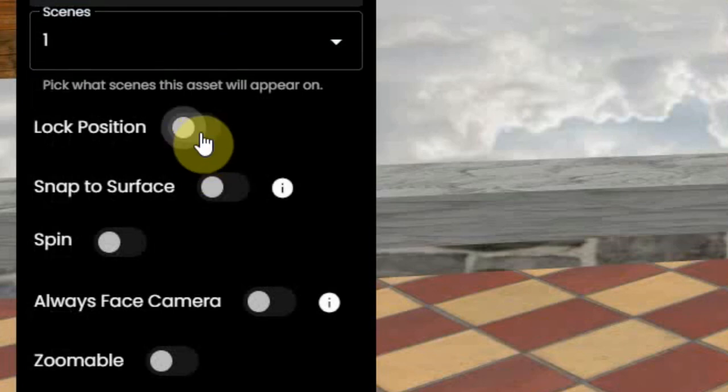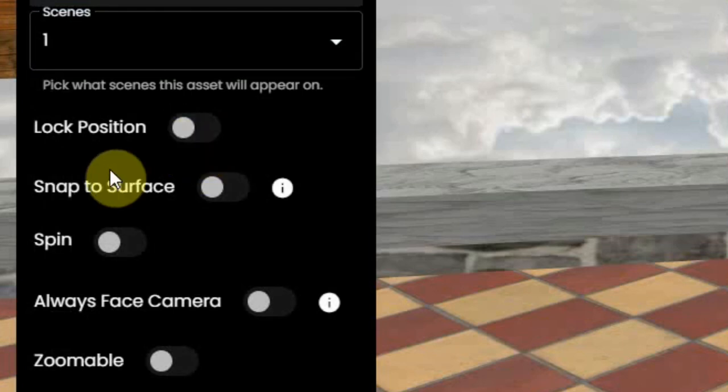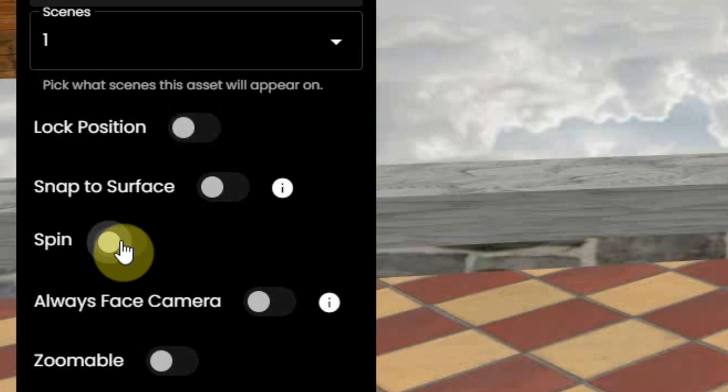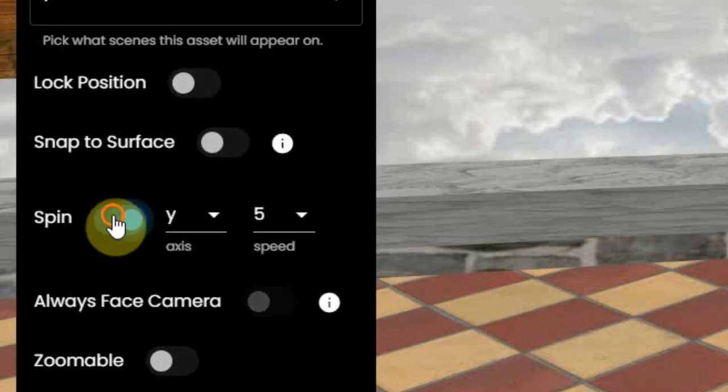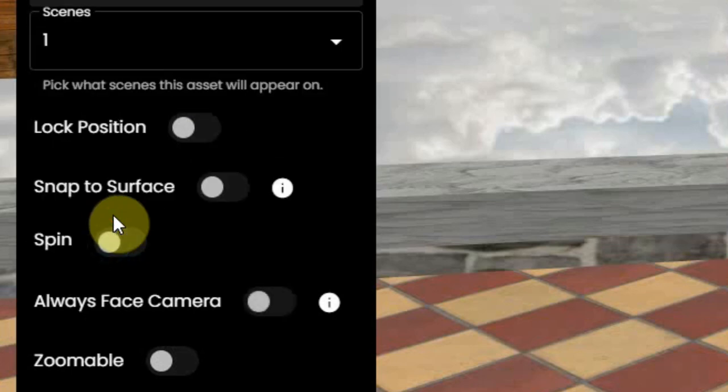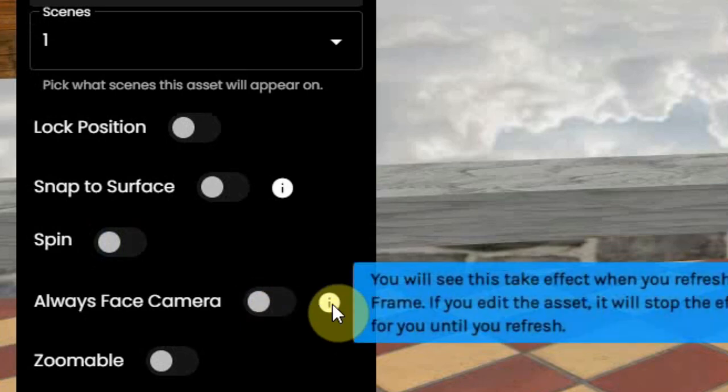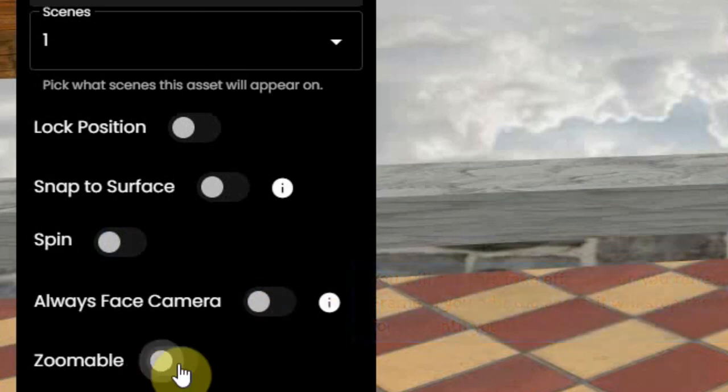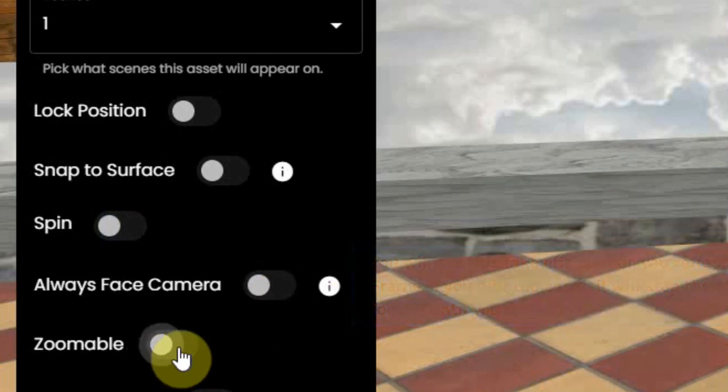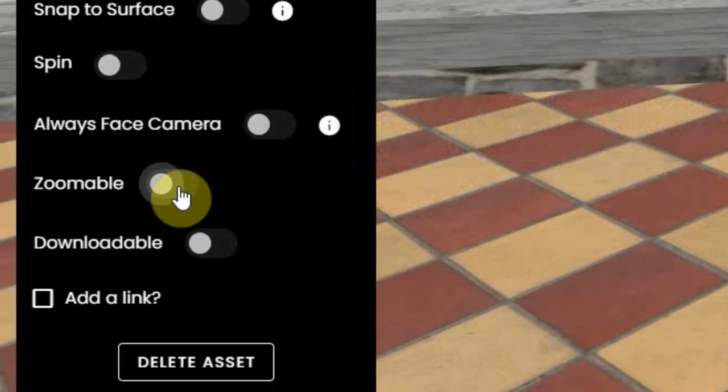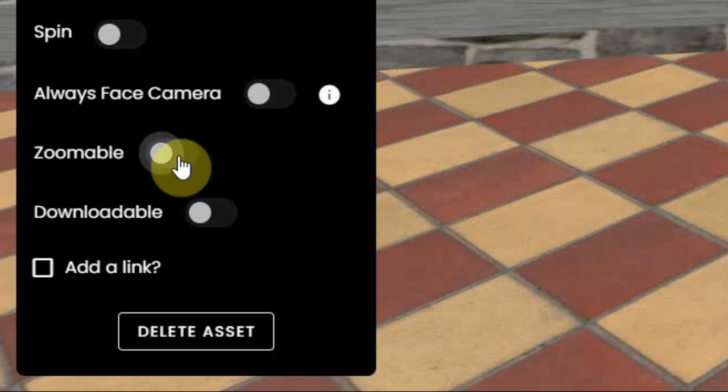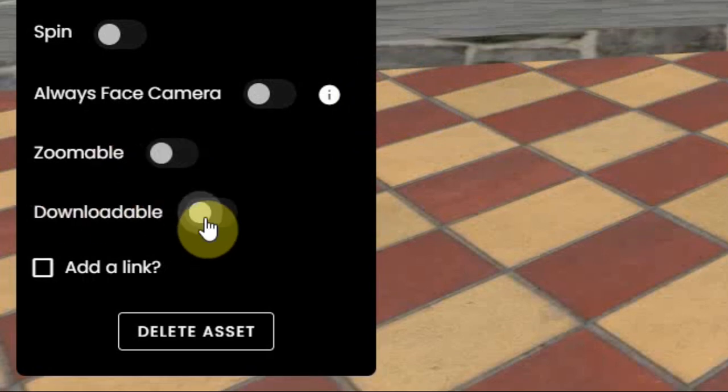You can lock the item, let it spin around at a certain speed, have it always face the camera so the user will always see the image, and make it zoomable so it will fill the whole screen when you click on it.